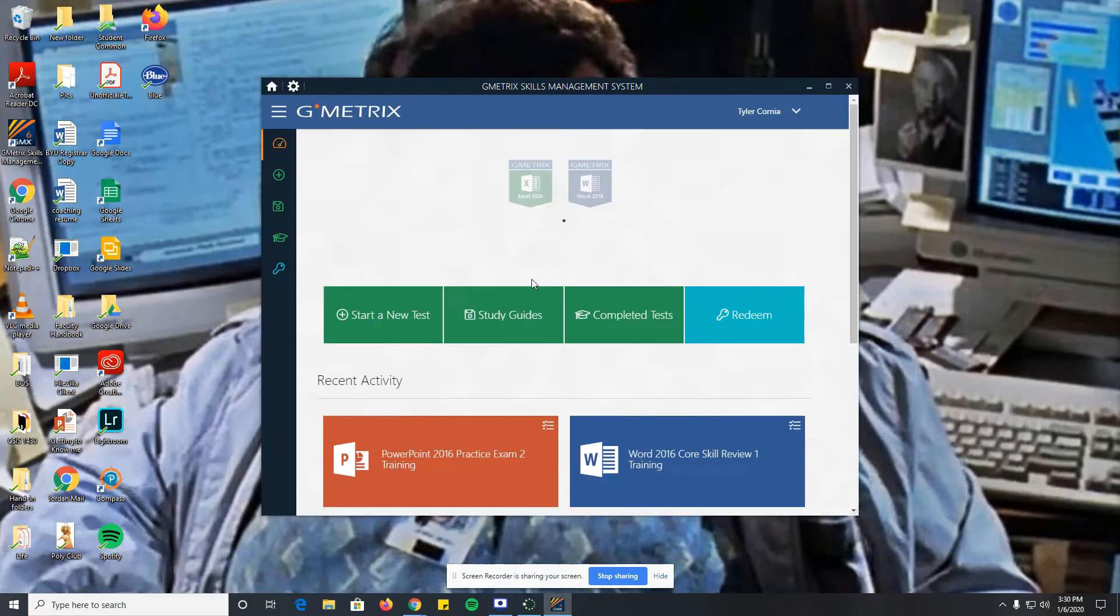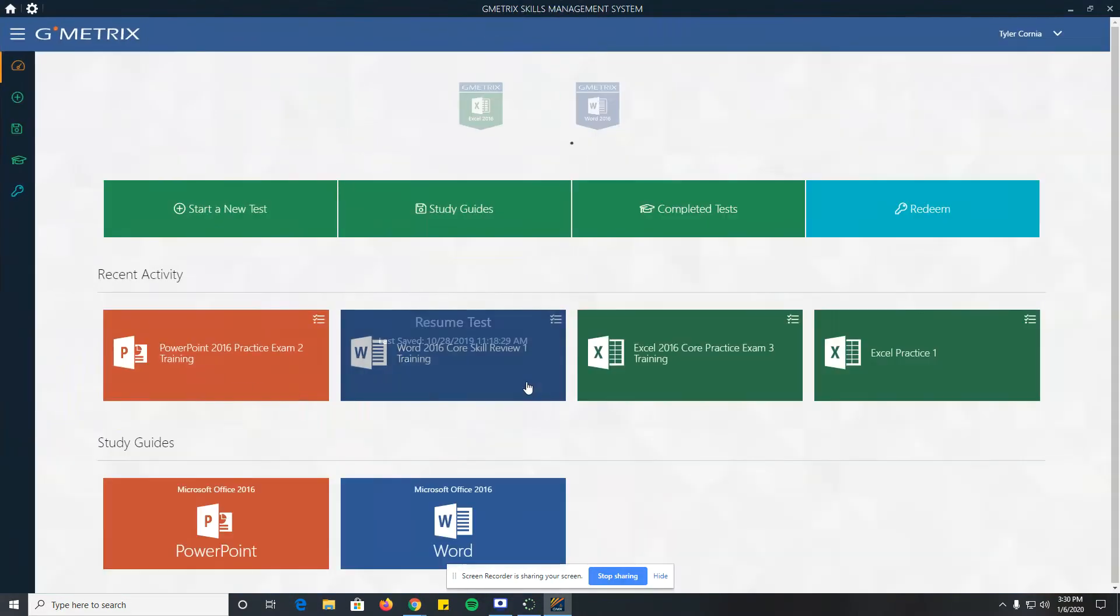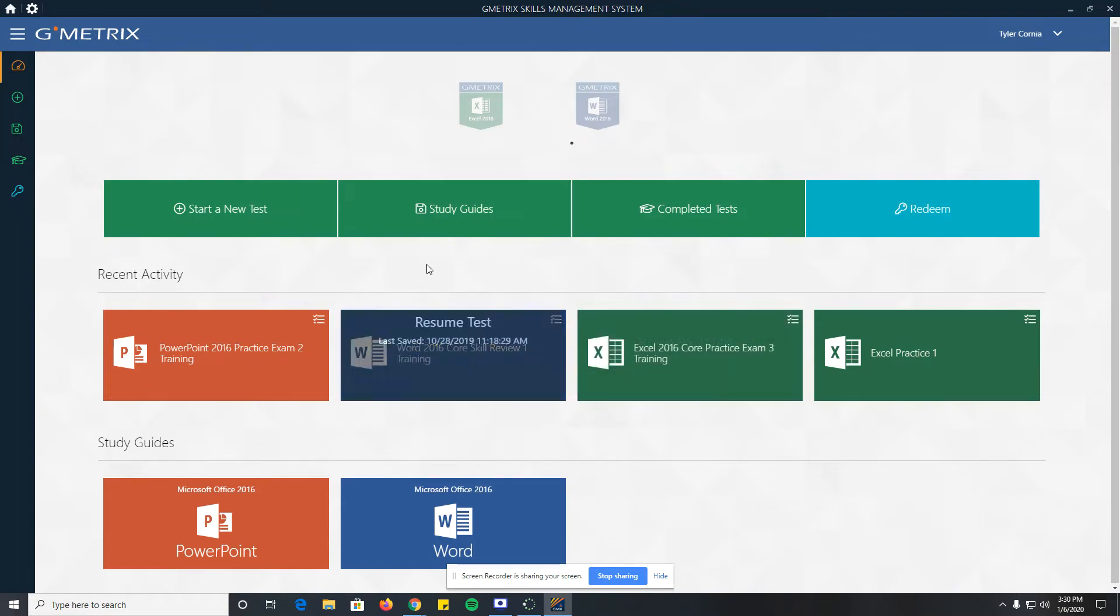This is the software we use. It basically simulates the Microsoft Office version of the test. Our goal is to get you guys to pass the Excel, PowerPoint, and Word tests with Microsoft.